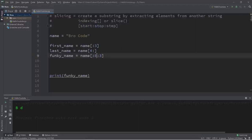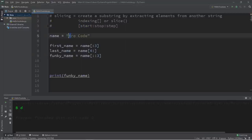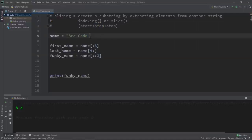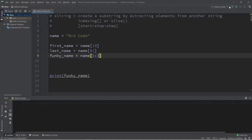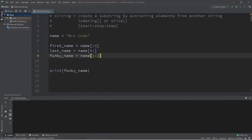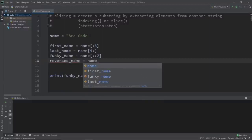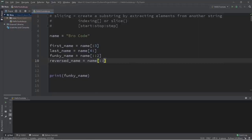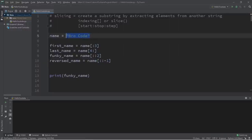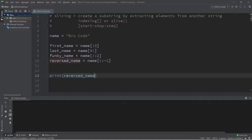A shorthand: leaving start and stop empty with two colons lets you just specify step. Python assumes start is zero and stop is the end of the string. Now let's reverse a string. Create a variable called reversed_name equals name, with just two colons and a step of negative one — it's like counting backwards. If I print reversed_name it outputs 'edoc orb' — my name in reverse. That's how to reverse a string in Python using slicing.